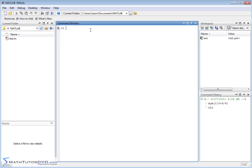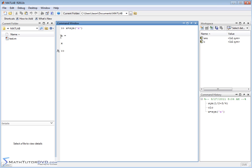The first one is, if I want to define a symbolic variable X, then I would say X is equal to sym X, like this. And when you read it literally, it makes a lot of sense. What you're saying is you take variable X and you're defining it to be a symbol that we're calling X. So whenever you hit enter, MATLAB just says X is equal to X.